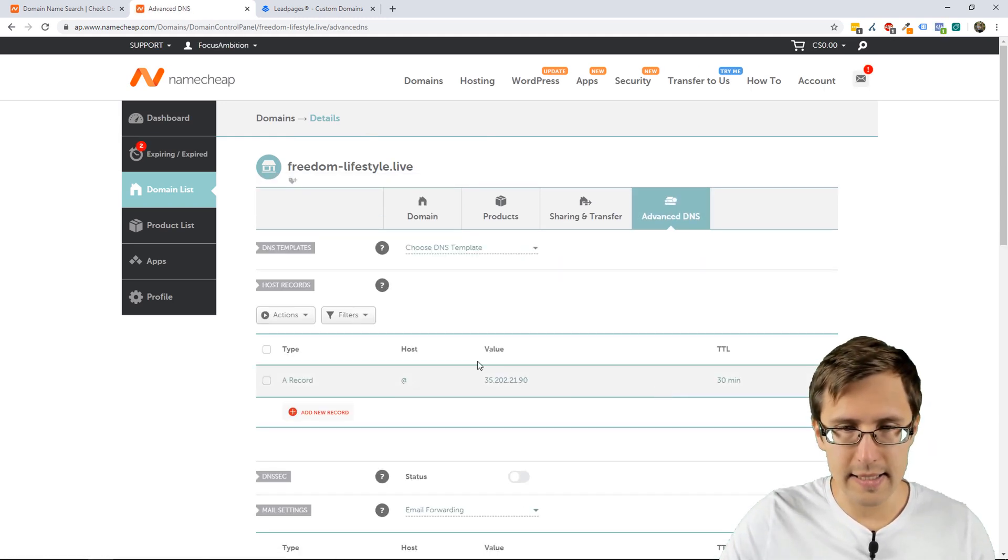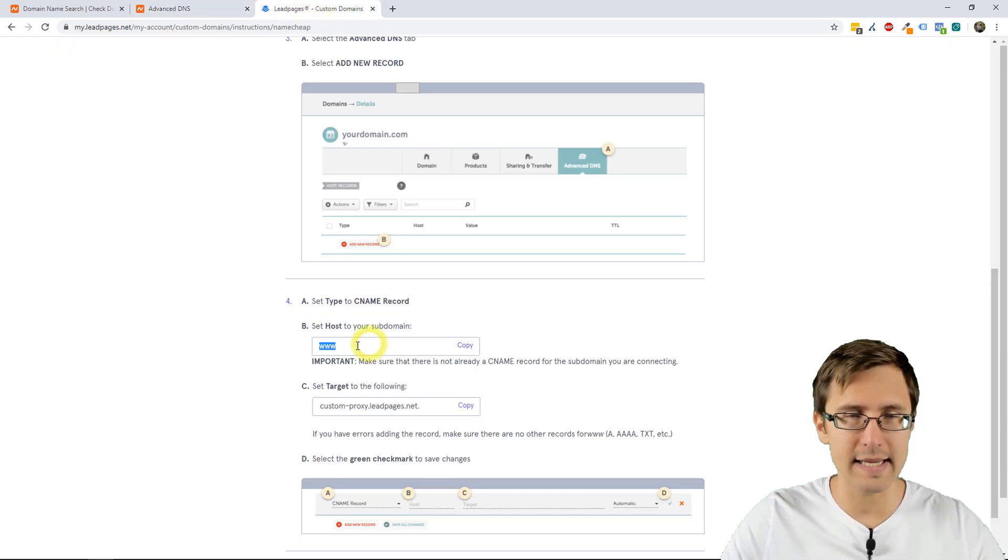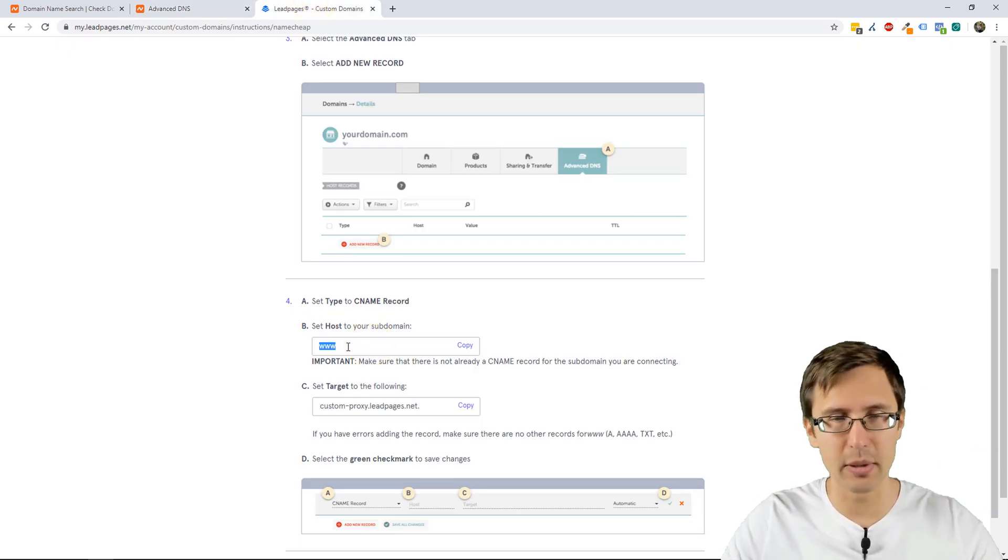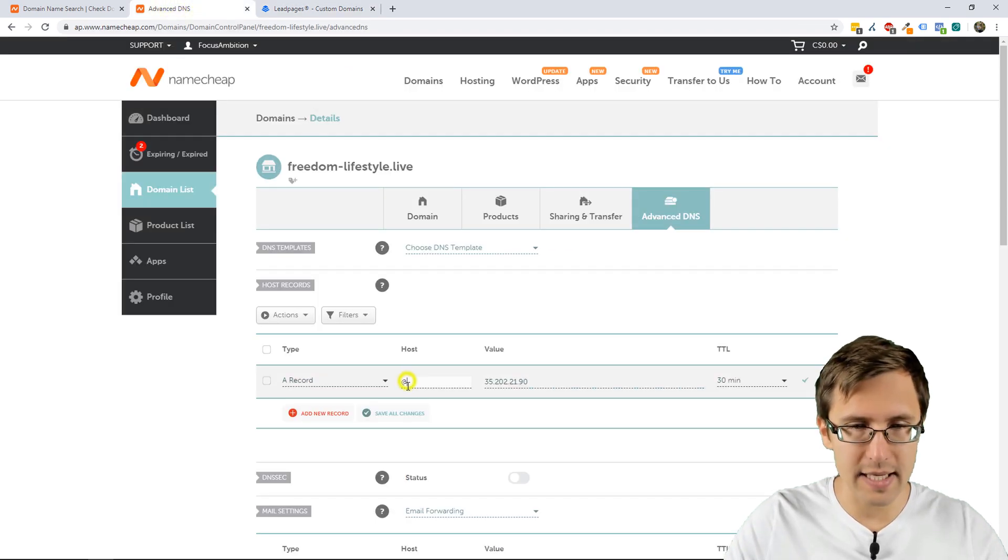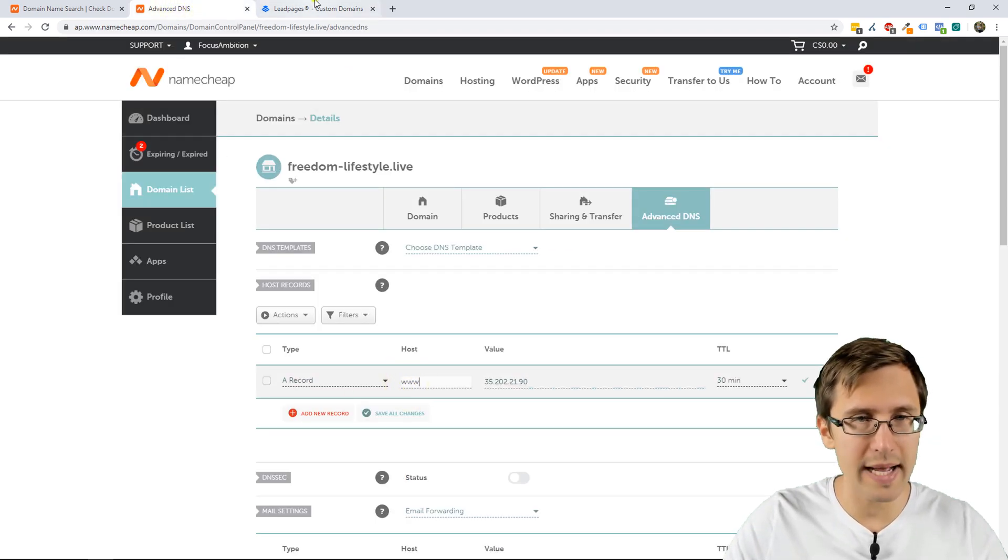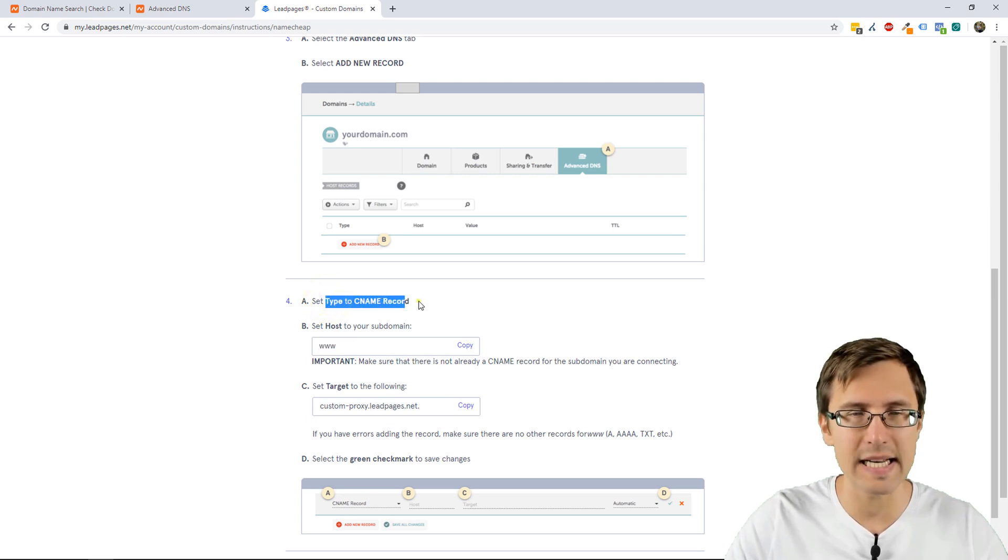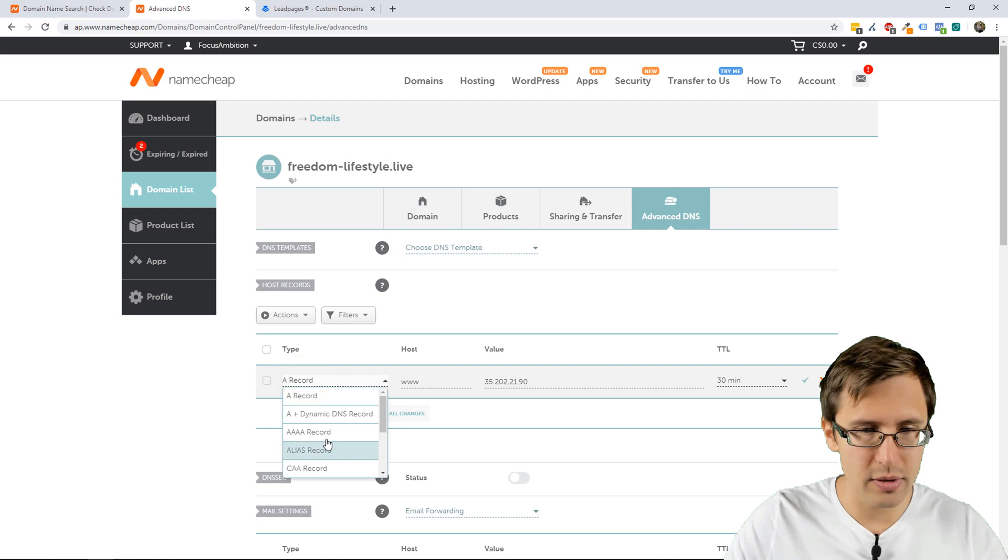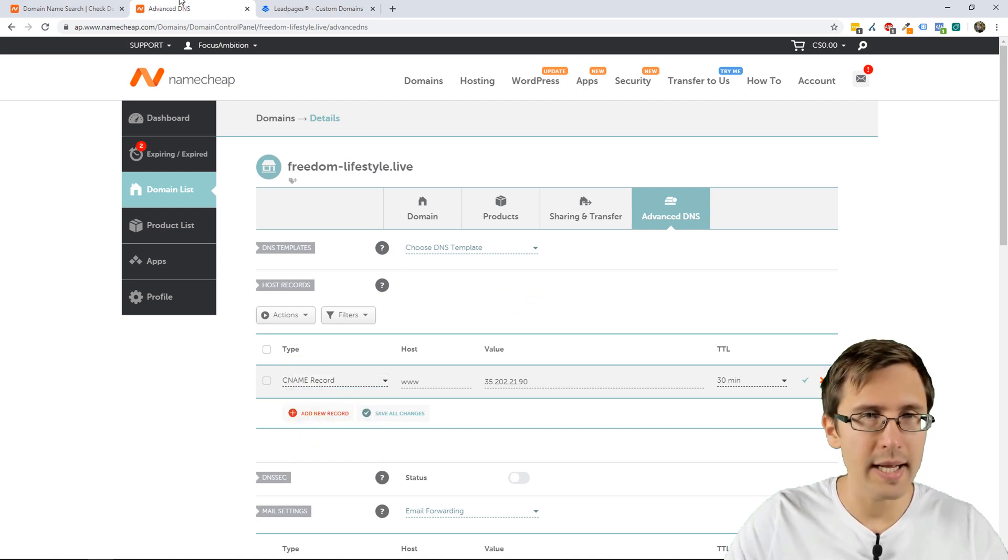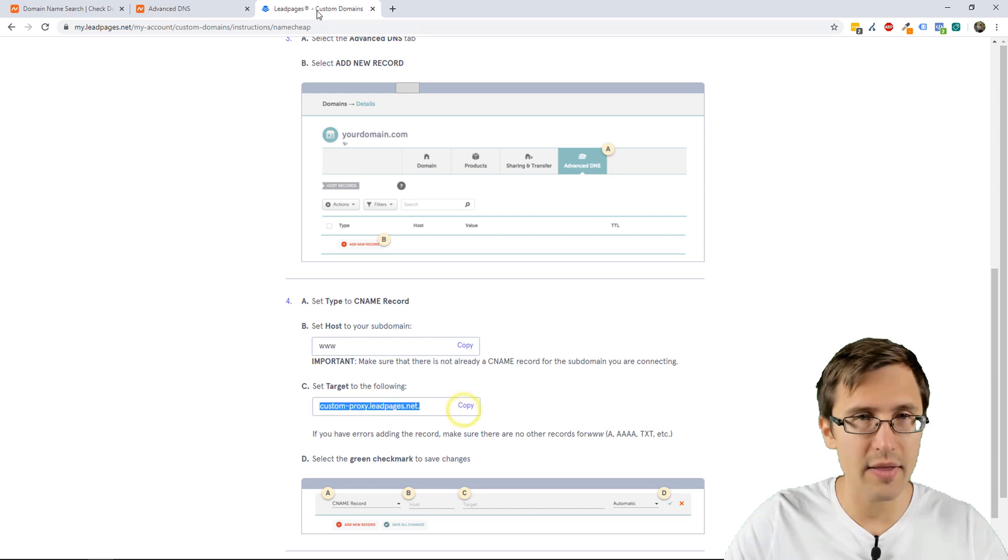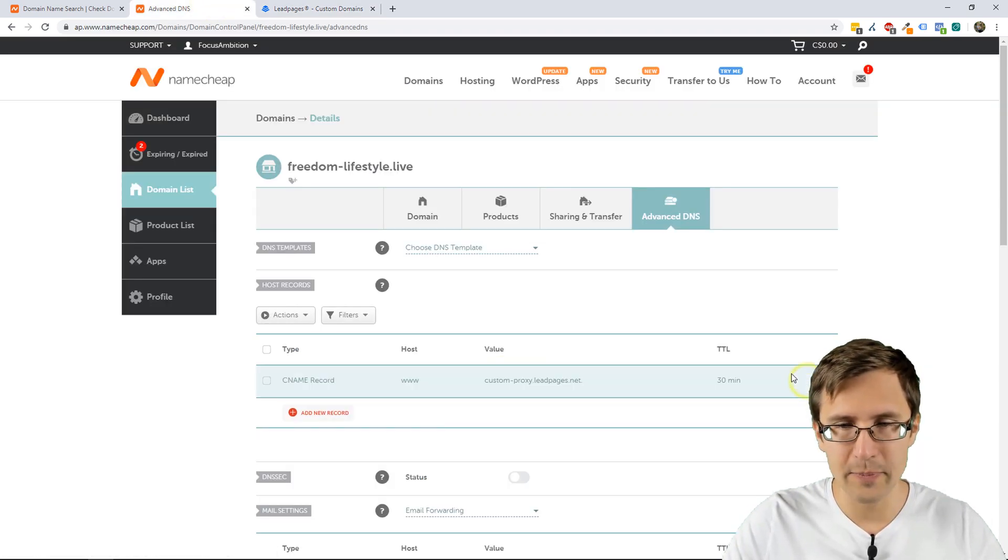Now we can set this up. Because our subdomain was www, we're going to copy that and put that here. It also has to be CNAME. Just follow the instructions. It says, set type to CNAME. So, we're going to change this to CNAME. And then for the value, we can enter that and paste it here and click save.